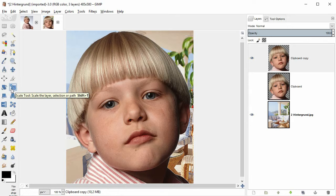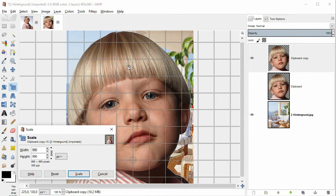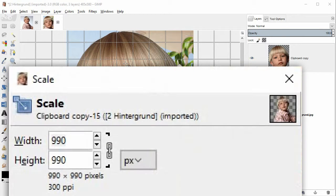Click on the subject once. Now you see a grid and the scale dialog. The scale dialog has this chain symbol.